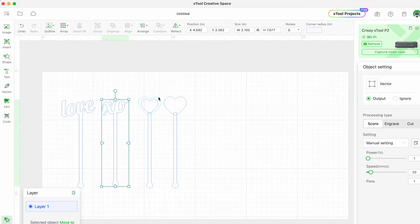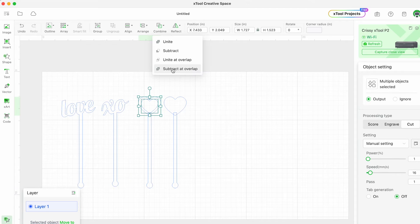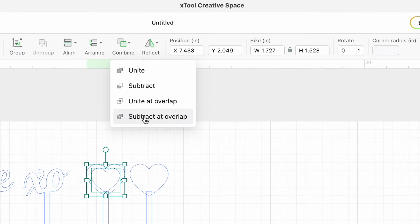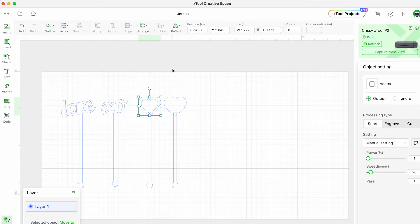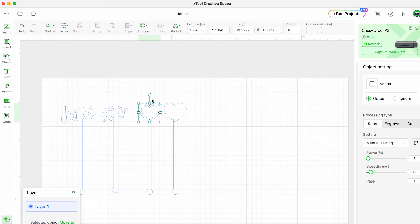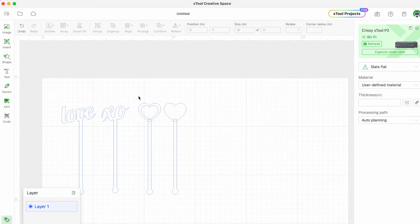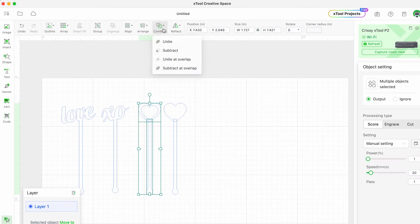For the double heart pattern you will have to click subtracted overlap to remove that inner heart from the outer one before you click unite.